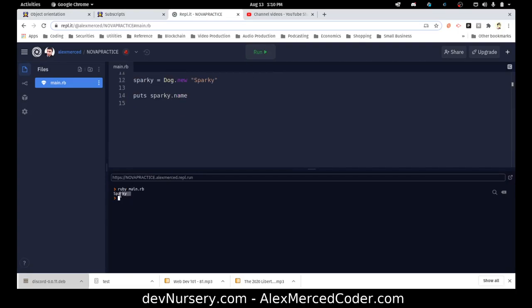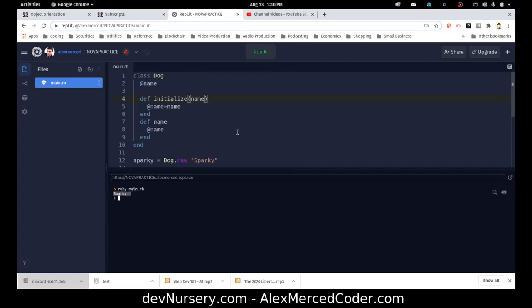It works now, but can you imagine doing that if you had hundreds of properties? All the typing it would take. And then I'd also have to create another function for changing names — something like set_name. There is a better way.